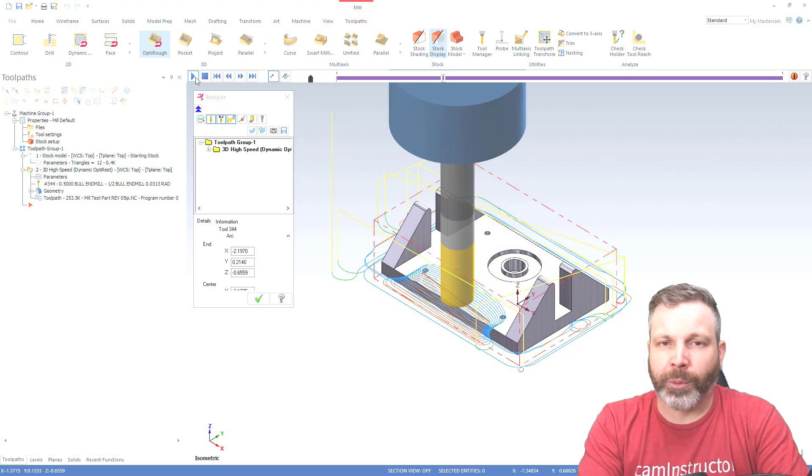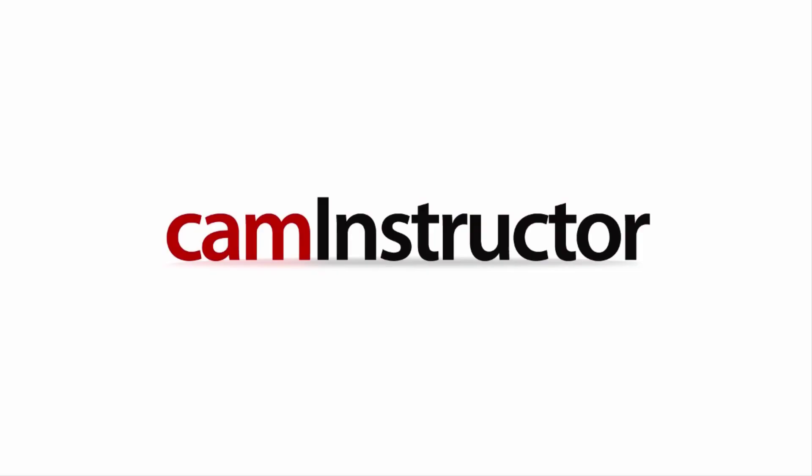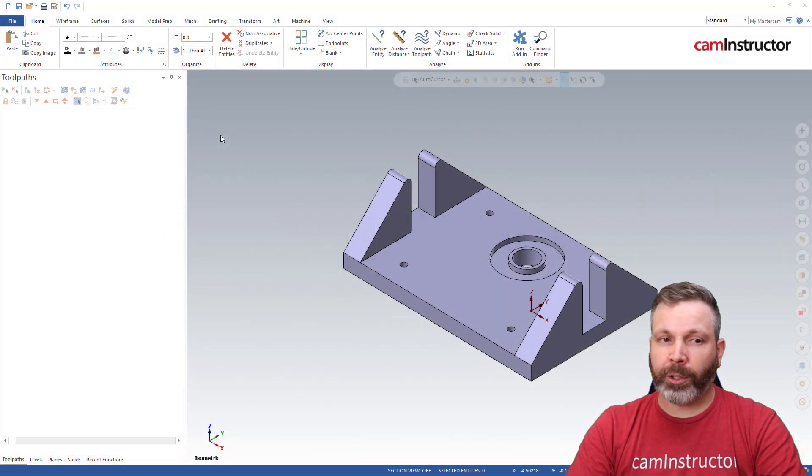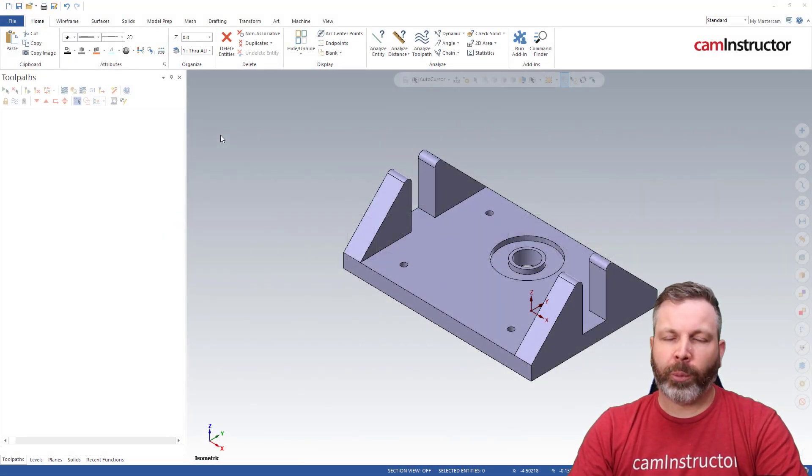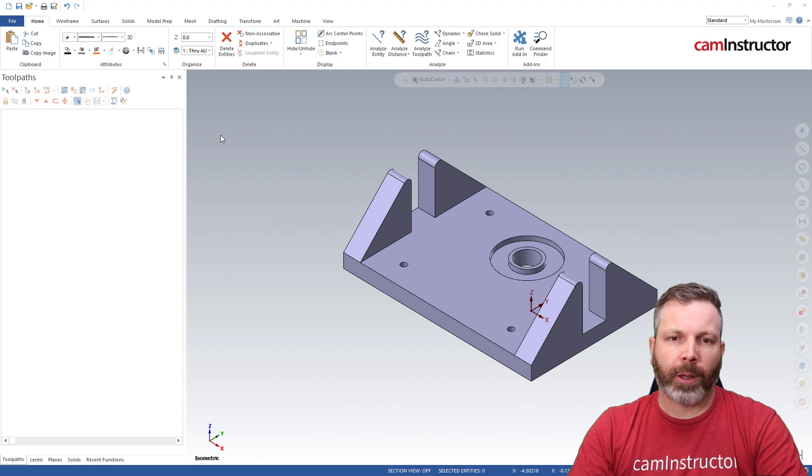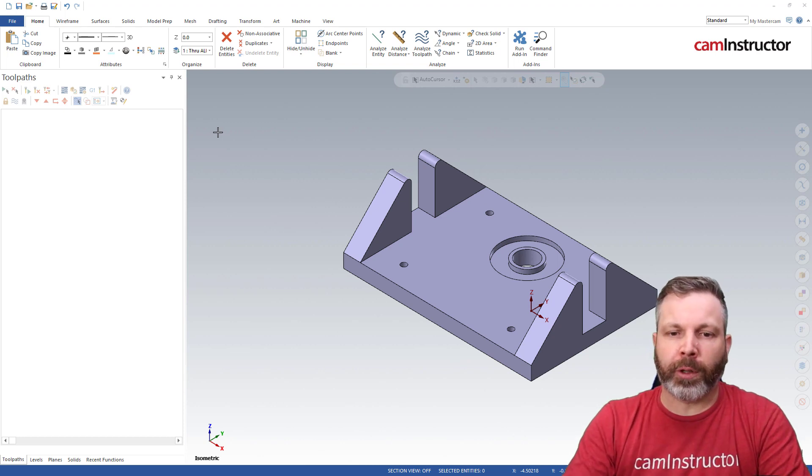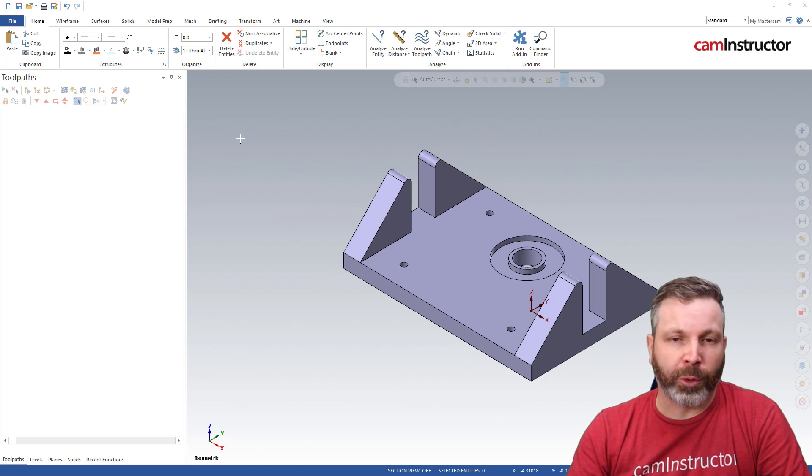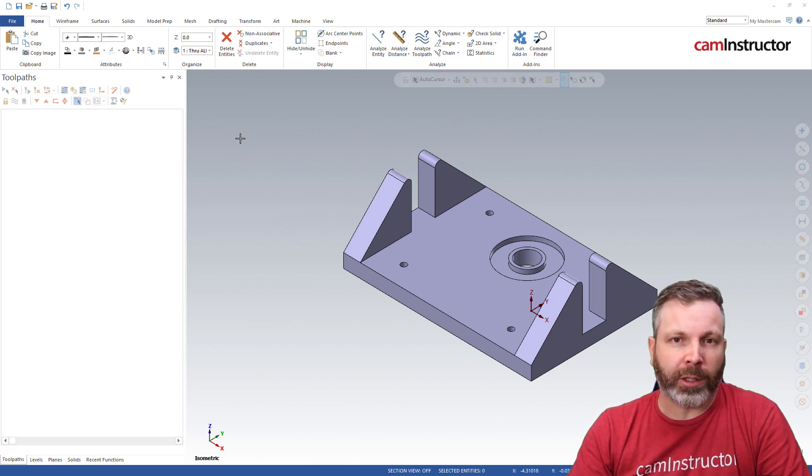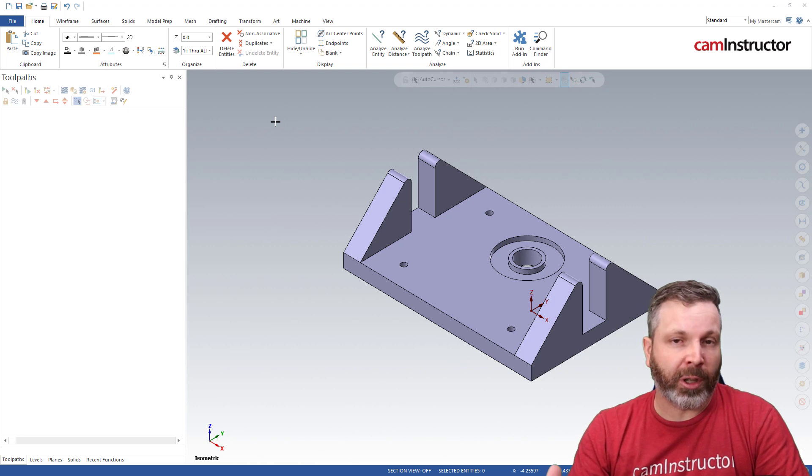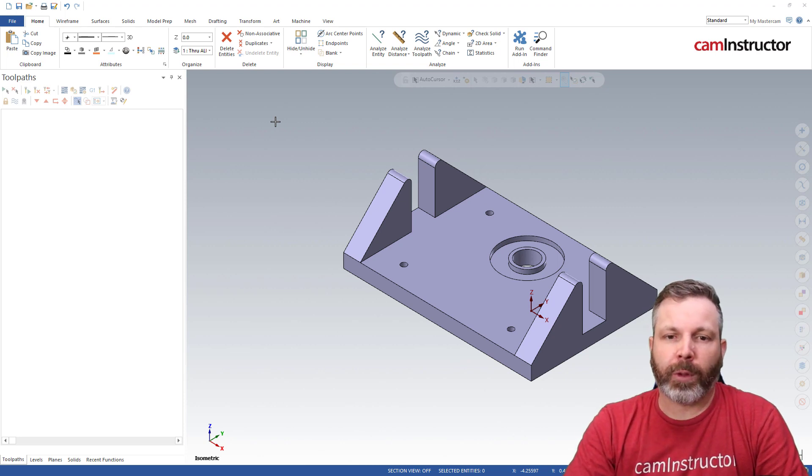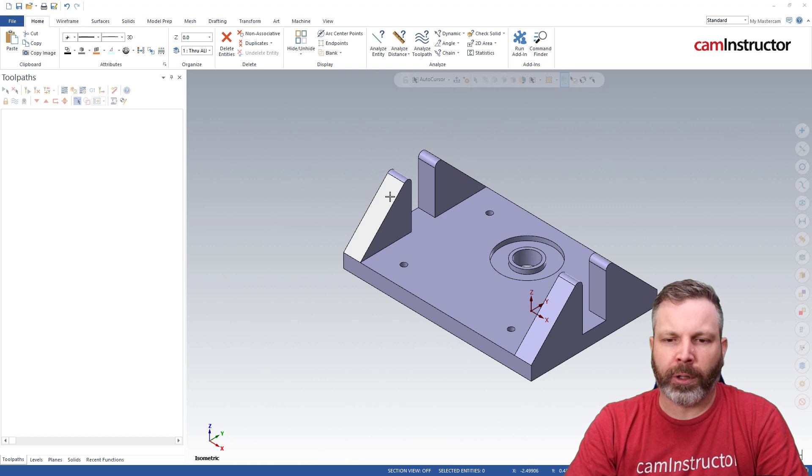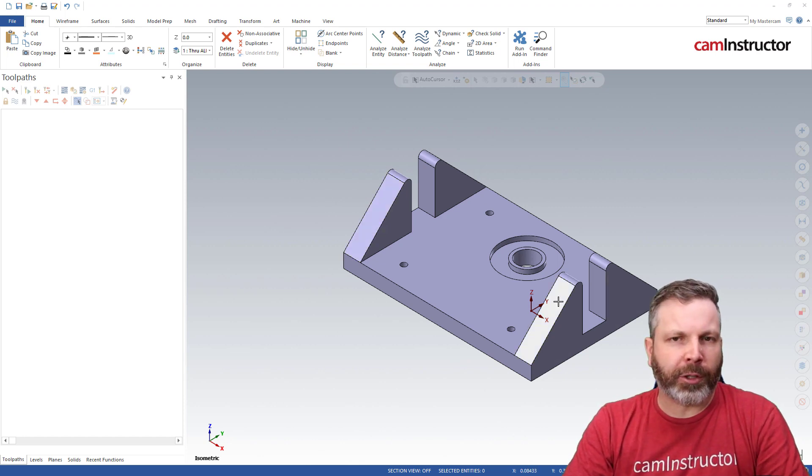Next up on this part we need to select our machine and then we can hop into stock setup. Before we hop into stock setup I just want to mention a few things. We need to rough this part out and remove a lot of material as quickly as possible. It would be best if we can do that all within one toolpath. Since we've got some 3D shapes here and these angled edges, I think it's gonna be best to use opti-rough.